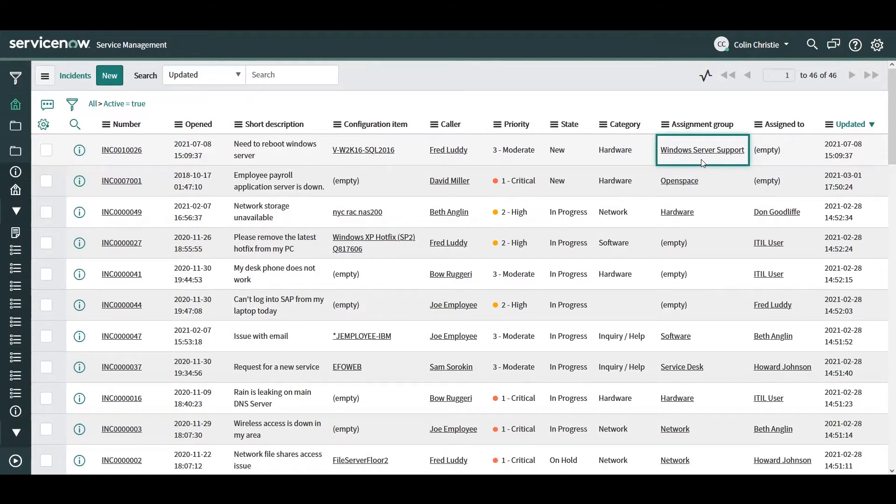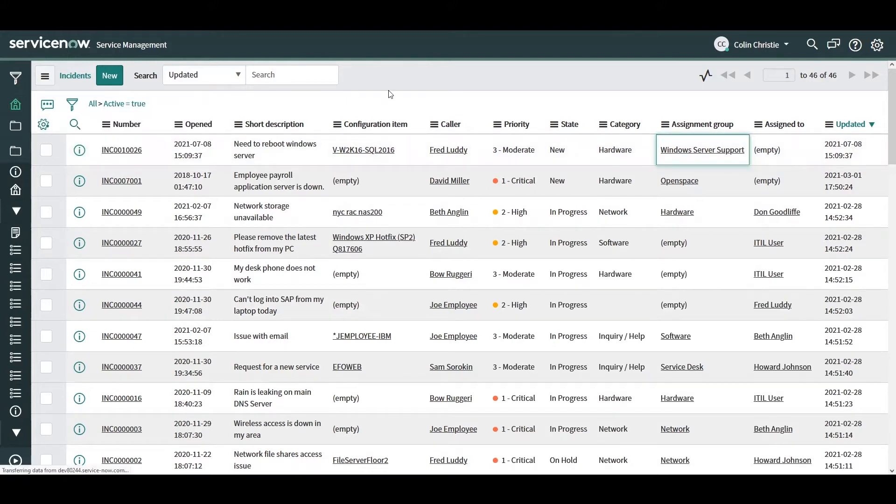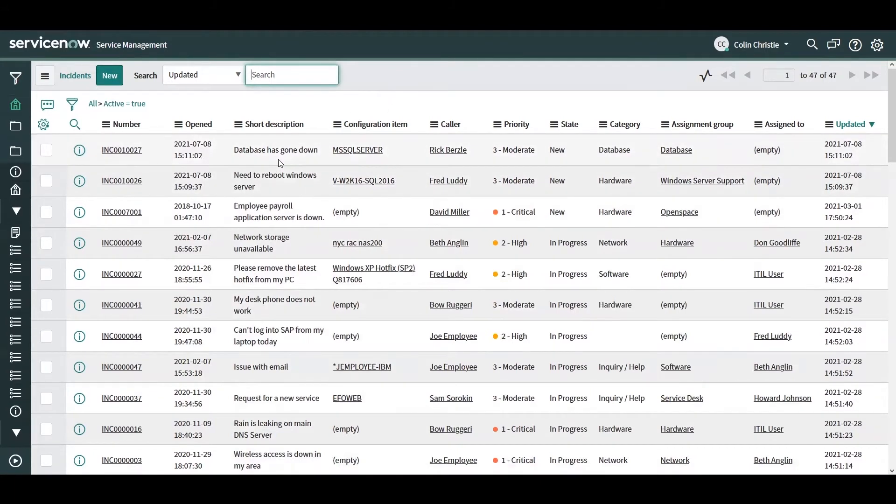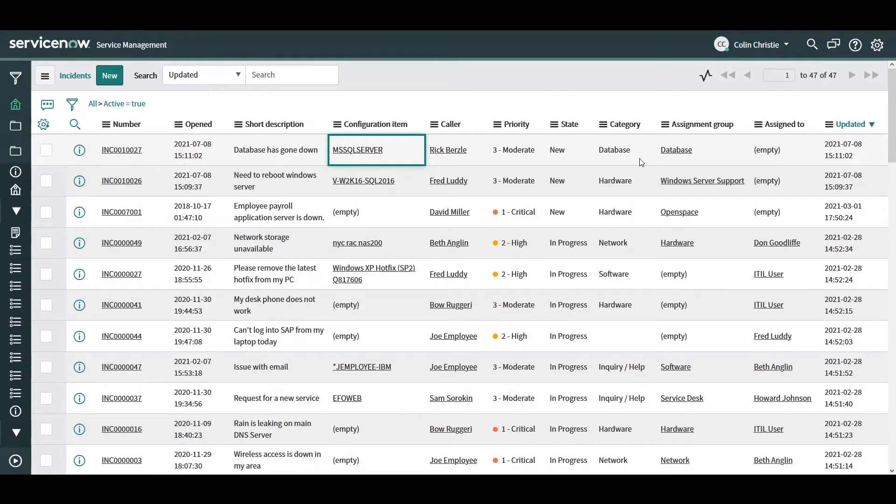Another example will show another incident coming to ServiceNow. This one is for a database that has gone down and we also have a configuration item populated here as well. We can see that the assignment group is set to the database assignment group.